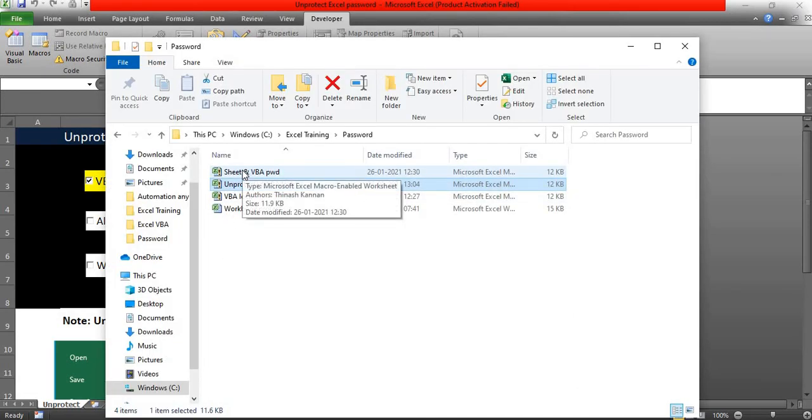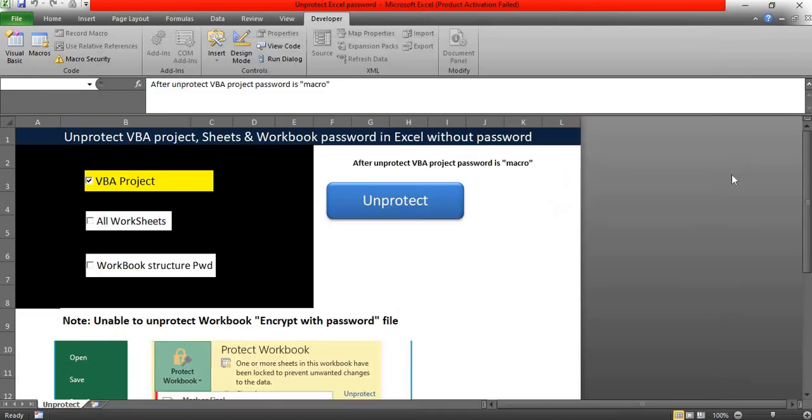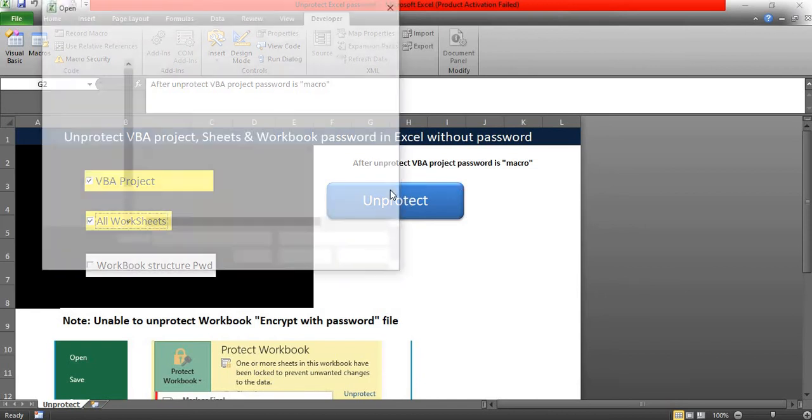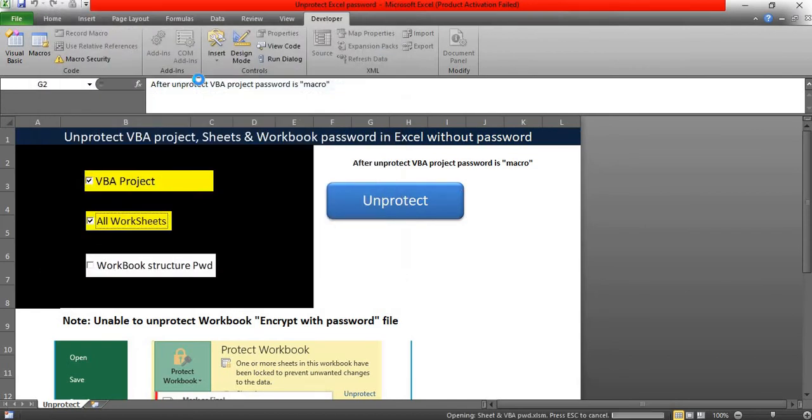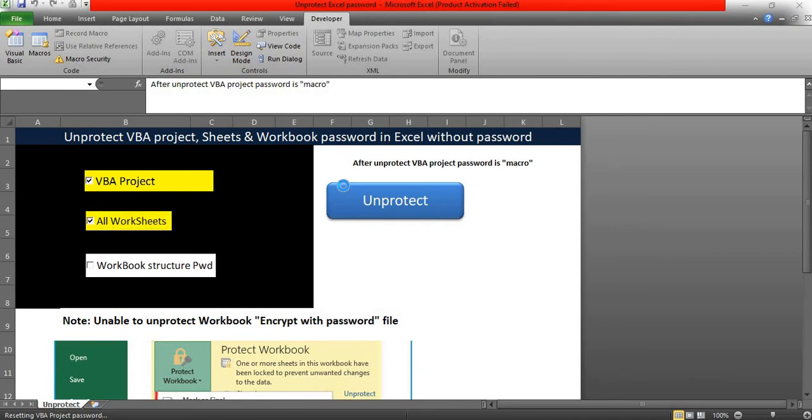One workbook has been protected with sheet password as well as VBA password. At that time, you need to select both checkboxes. Select both checkboxes and select that file. Just wait for a few seconds. It will unprotect your VBA and the sheet password.